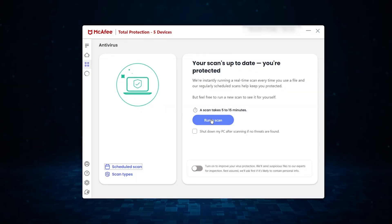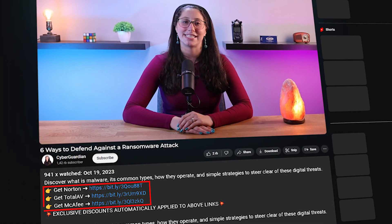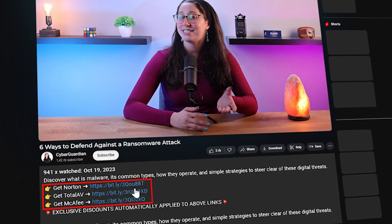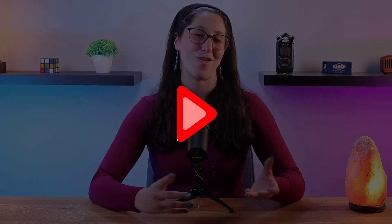And that's it for today's video on the six different ways to defend against ransomware attacks. Don't forget that the most effective method to protect against ransomware is to use a reliable antivirus software — I'll leave some in-depth reviews and discounts in the description down below. If you liked the content or found it useful, make sure to like the video and subscribe. If you have any questions or suggestions, don't hesitate to leave them in the comments. Have a great day!